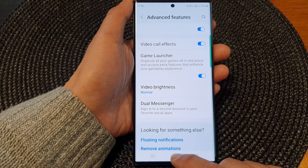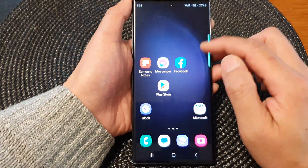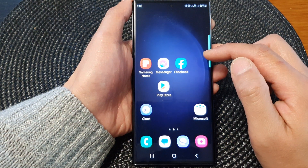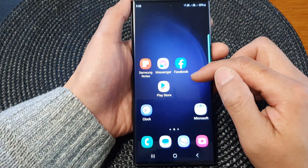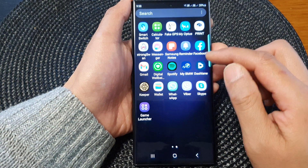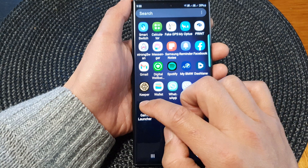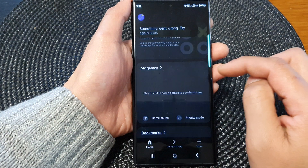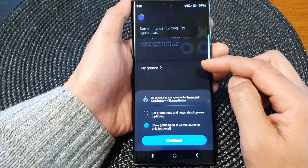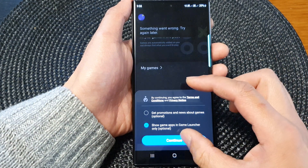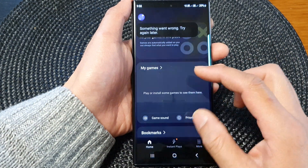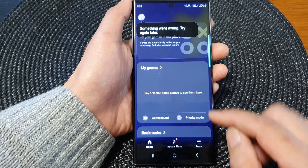And that's it. Once Game Launcher has been switched on, you can see we have Game Launcher here that you can start, and you can organize all your games in one place.